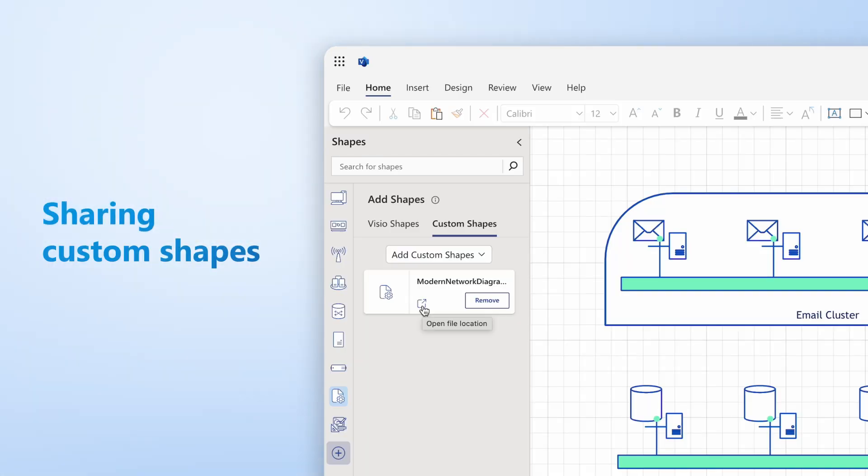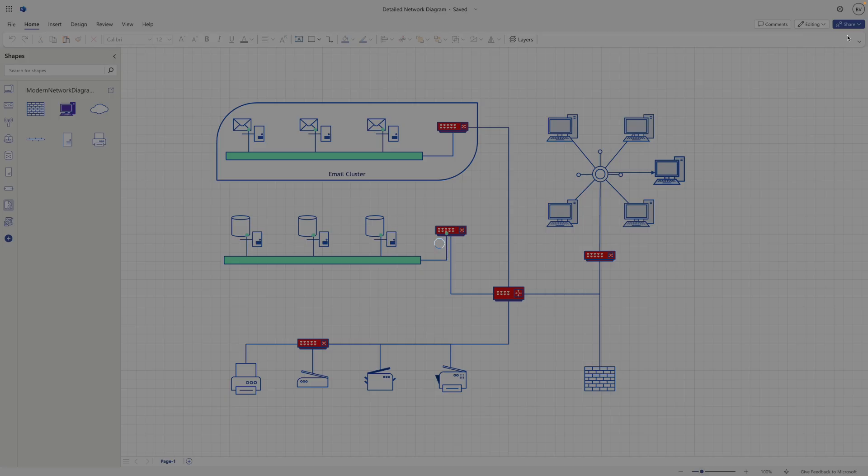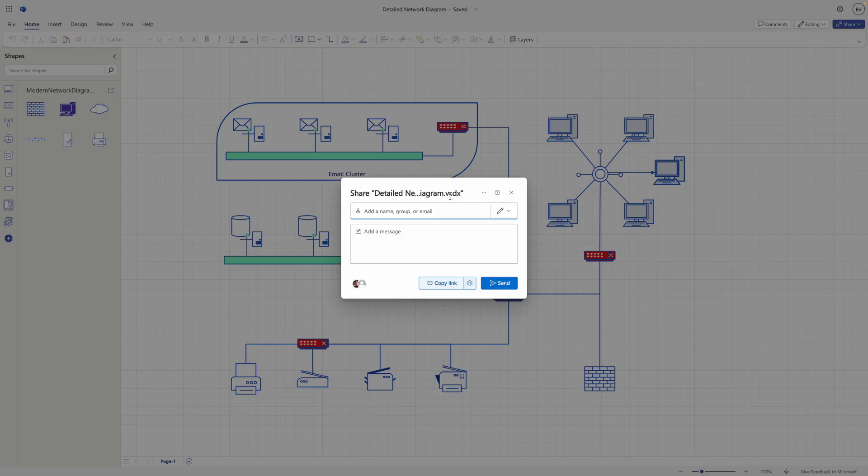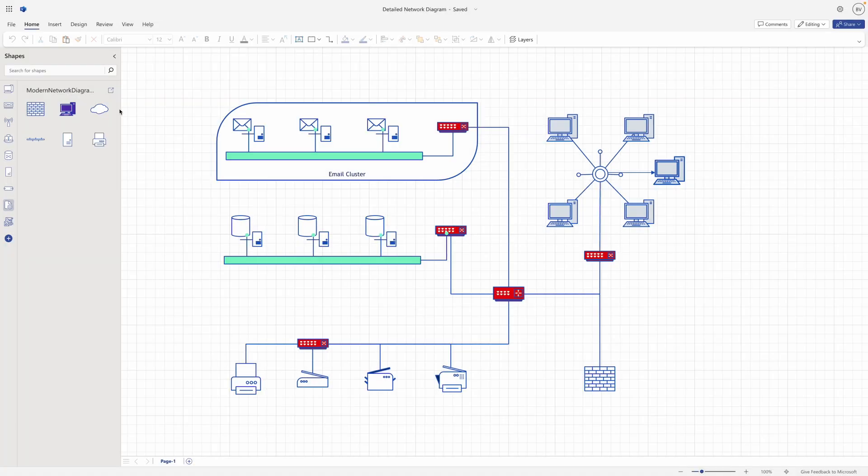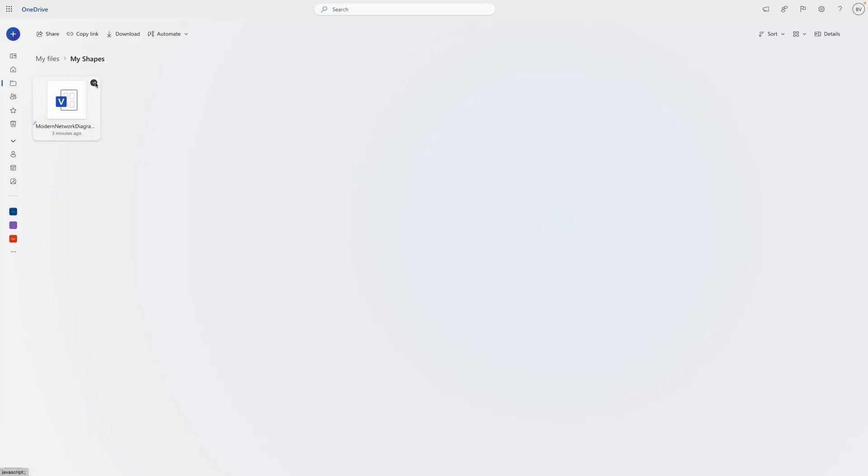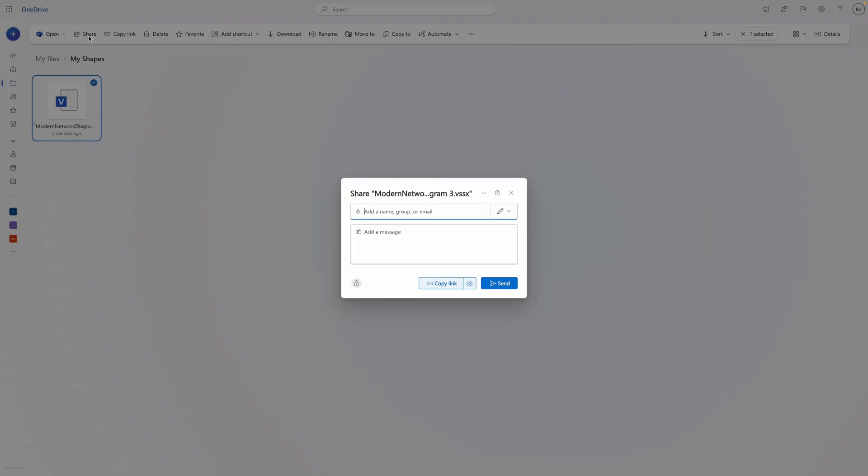It's important to note that the stencil file is a separate file from the Visio file and is not included when you share the diagram with others. If you share the Visio file with colleagues who also want to use the custom shapes, remember to share the stencil file with them too.